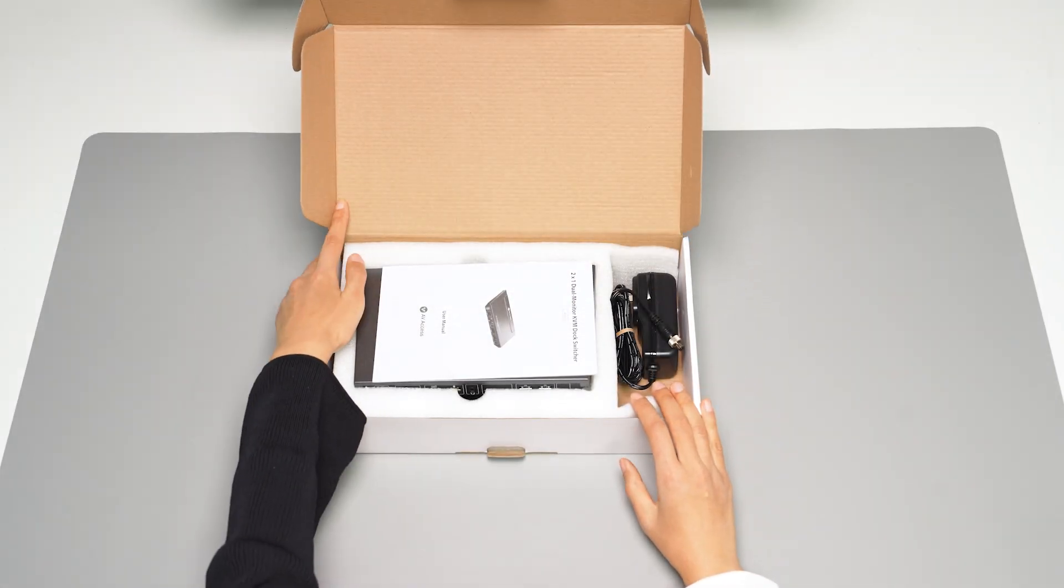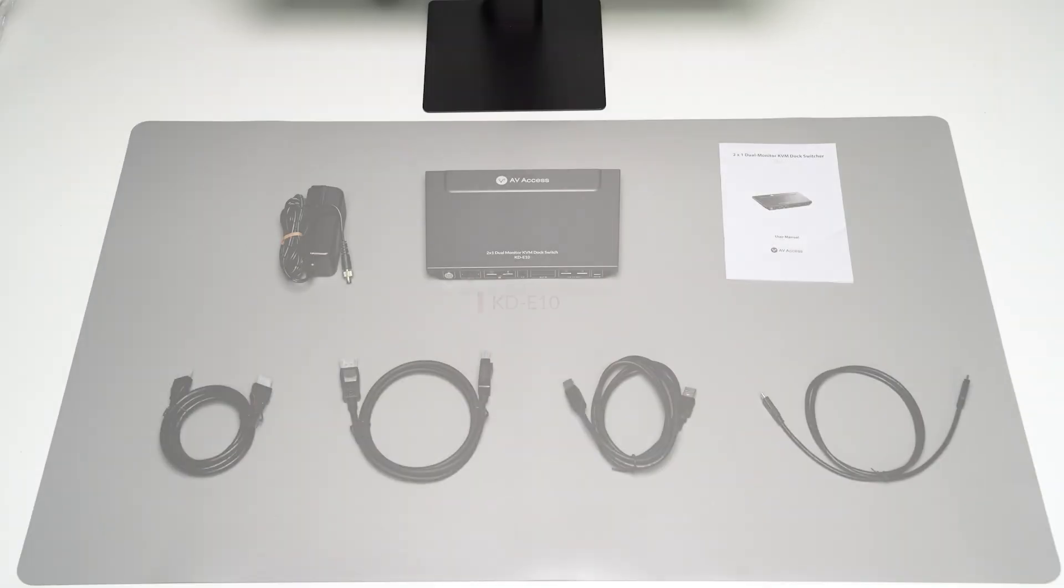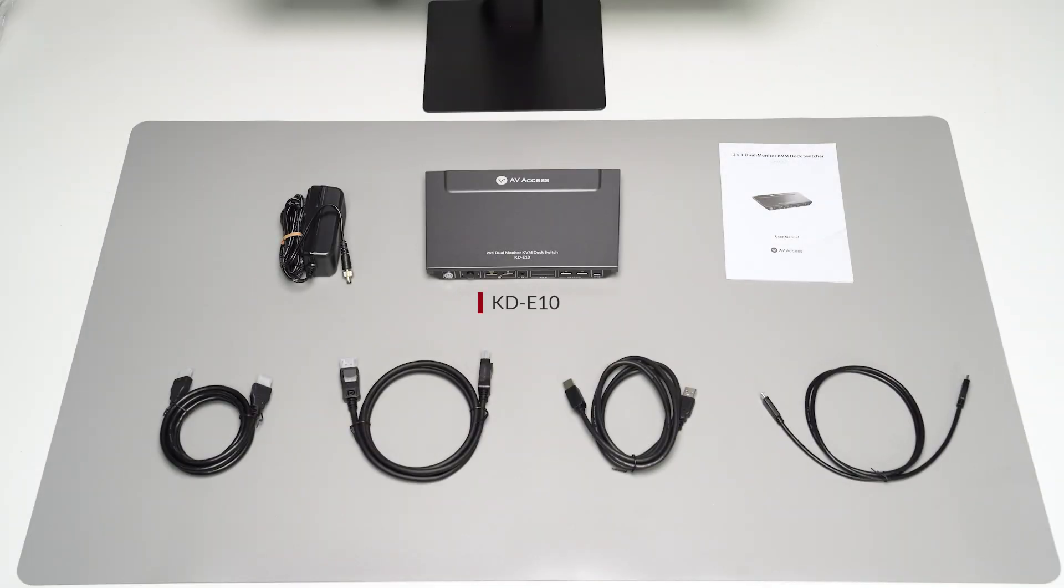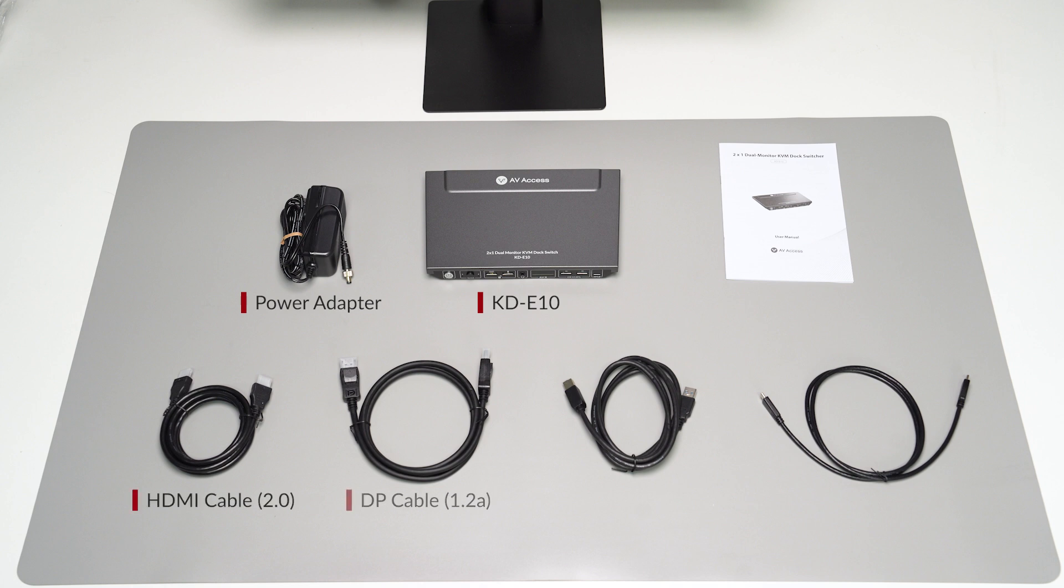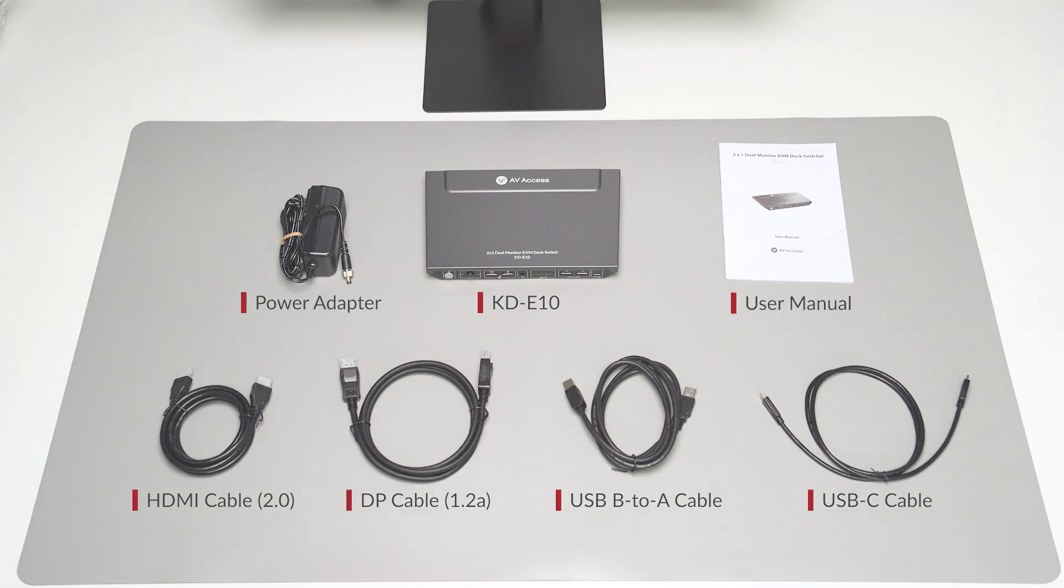In the package, you will get a KDE10, a power adapter, an HDMI cable, a DP cable, a USB-B to A cable, a USB-C cable, and a user manual.